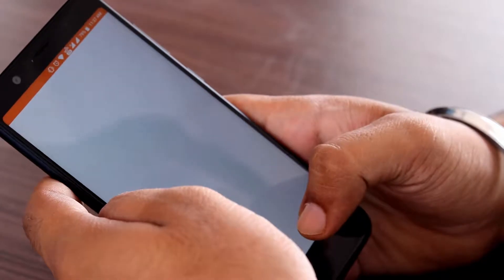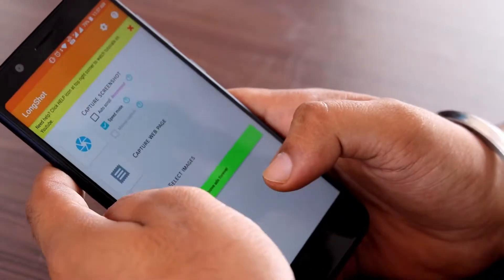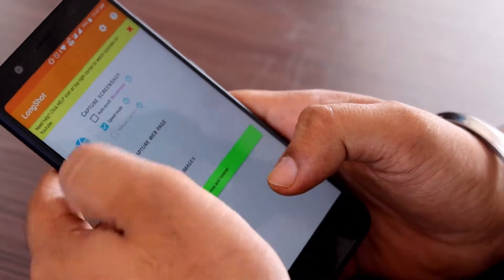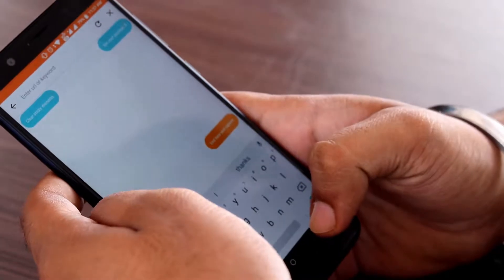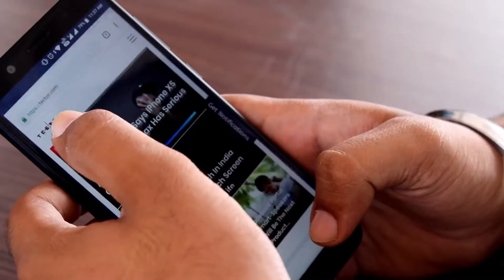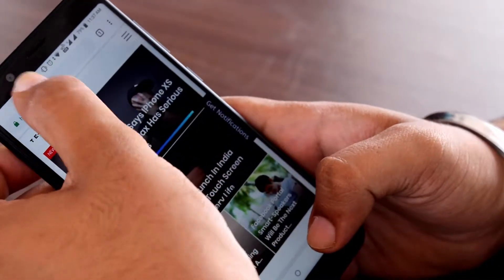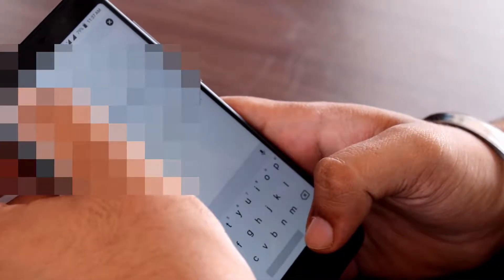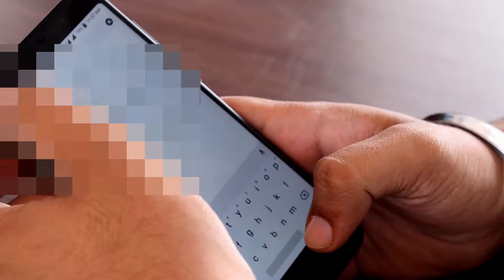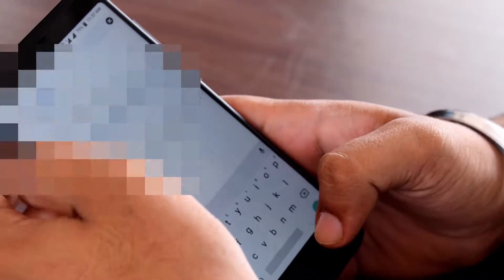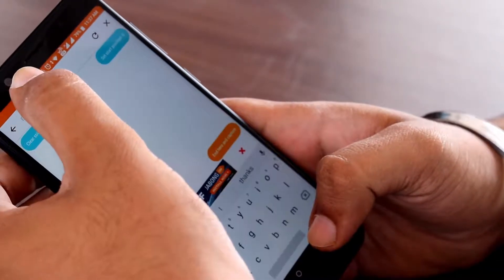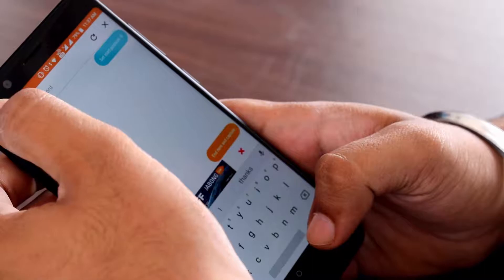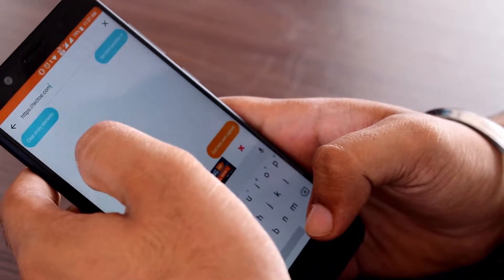After downloading the app, allow all permissions and enable the auto scroll. The second step is to tap on capture web page, then enter the URL of the page you want to screenshot. Choose the start position and end position, then tap on capture. You are done and have successfully captured your long screenshot.